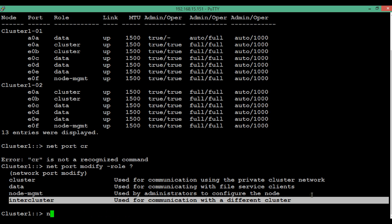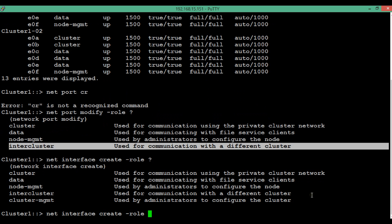Next, we will see the different types of LIF roles. Execute the command 'network interface create -role ?' to see the available roles that can be assigned to a LIF. There are five types of roles. Importantly, we assign a role when creating the LIF — once a LIF is created, the role cannot be modified later, so we must be specific while creating it.